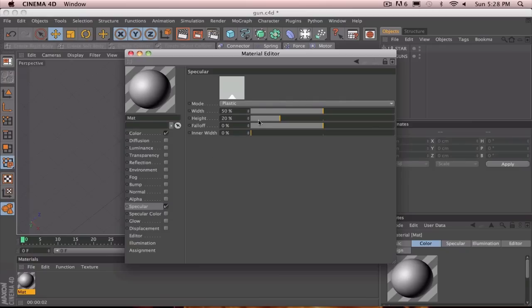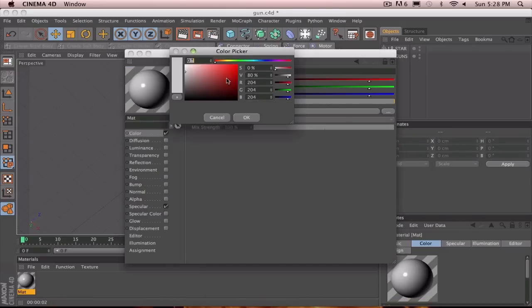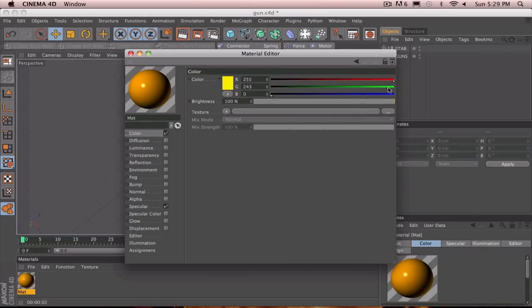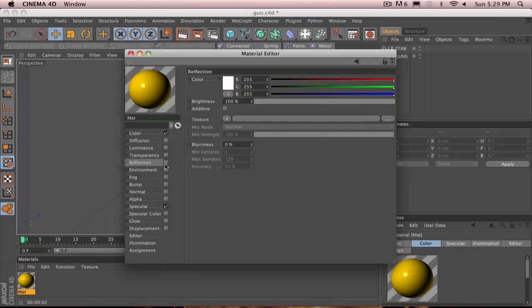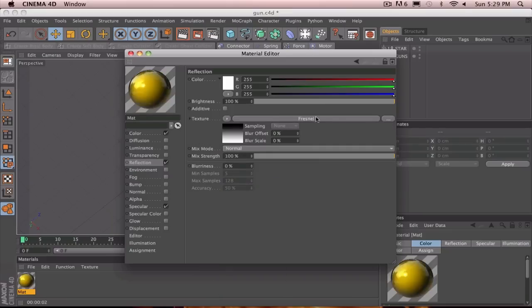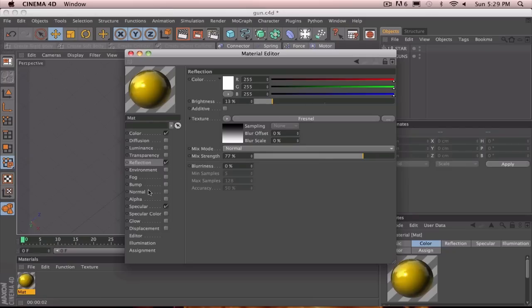Under the specular settings. Change the width to about 15 or so. Change the height to about 80 or so. And for the color, you're going to want to just select, pretty much, gold. You're going to want to find it pretty much where you want it to be. Like that. And we'll get our reflection on there. The texture, Fresnel for now. Turn the brightness way down to like 15 or like that. And the mix strength to about maybe 75 or 77. About that. So, it looks pretty good.